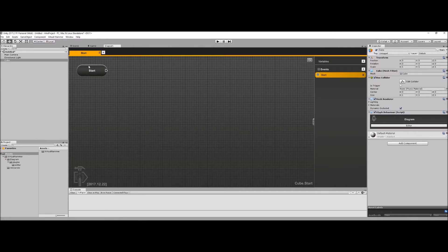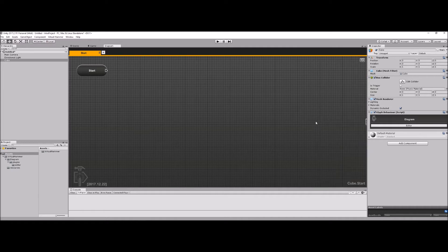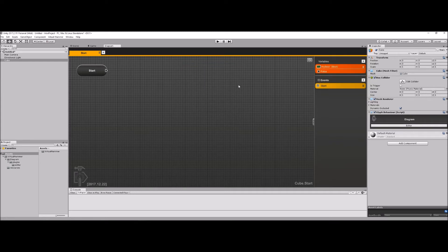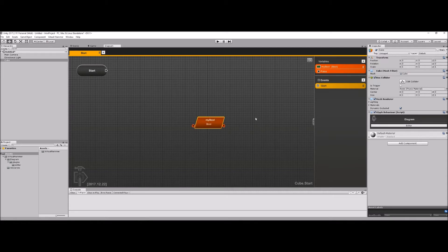We'll talk about events more in another video, but let's talk about variables. You can add variables in Diagram using this little inspector panel — we can hide it by clicking that button. Clicking the plus will allow us to create a variable. I'm going to create a bool and name it 'my bool'. When I hit Create, a variable pops up that I can make public or private, and I can assign its value to true or false right in here. There's a little panel to rename it, add it to the graph, or delete it.